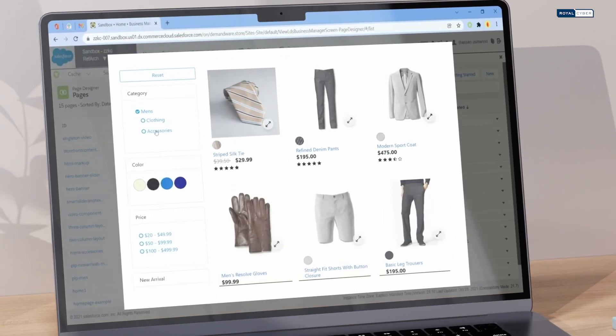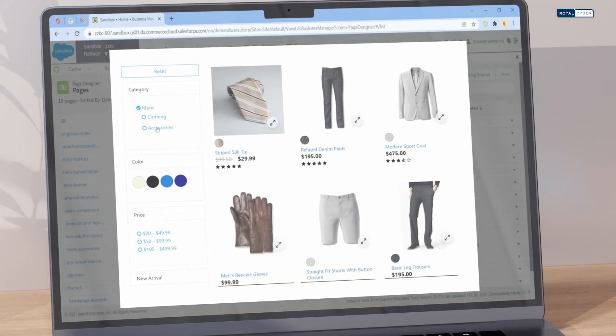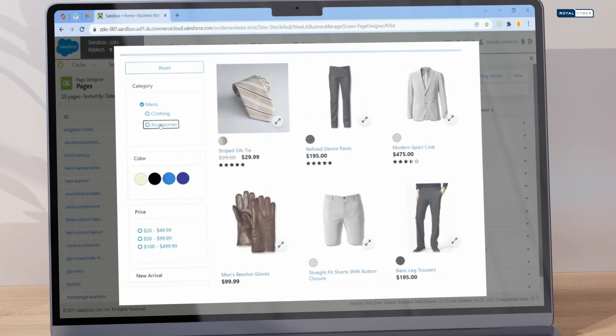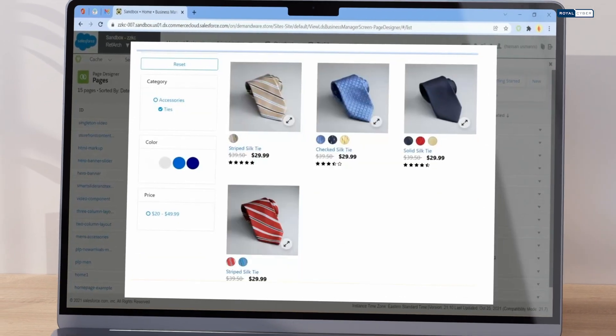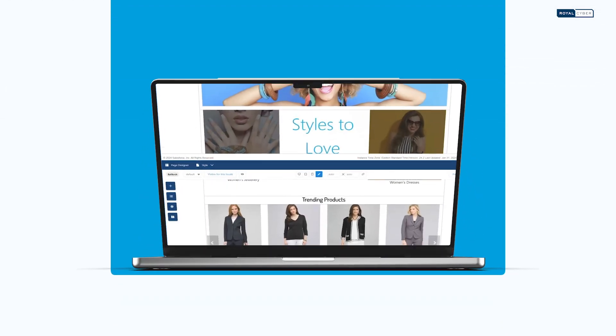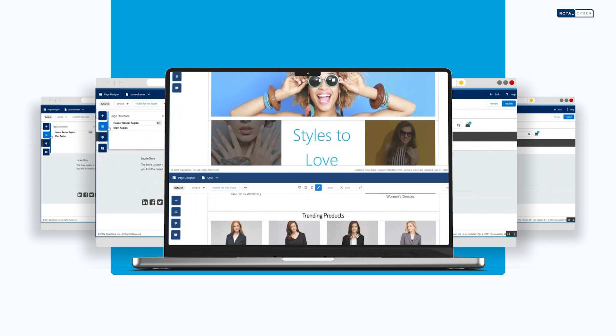Royal Cyber Salesforce page designer plus components, where innovation meets simplicity. Elevate your e-commerce game today.